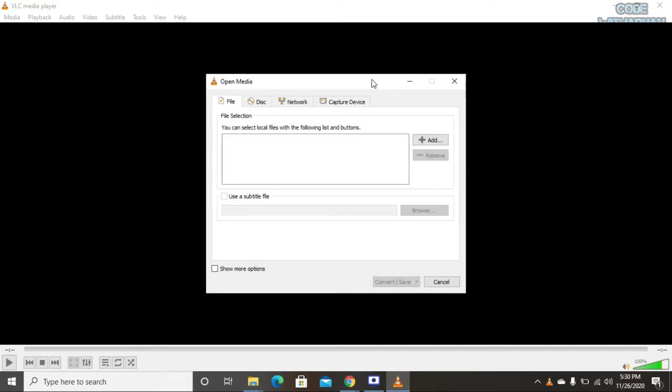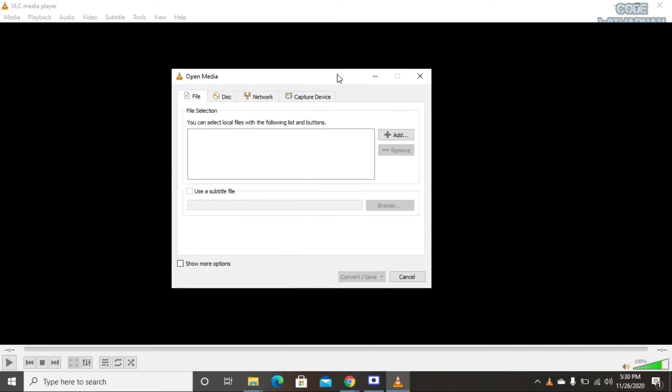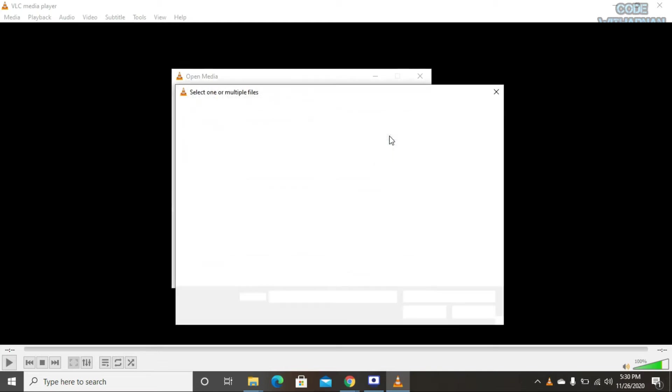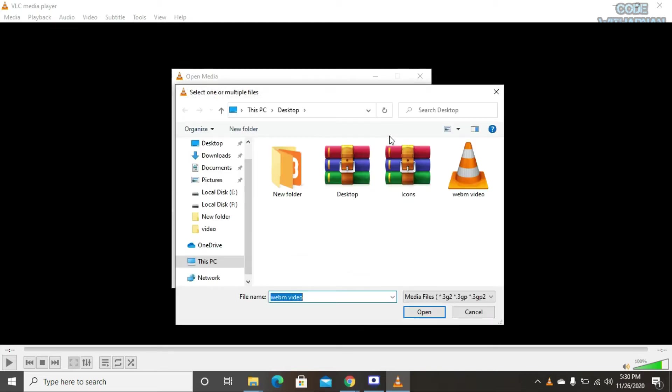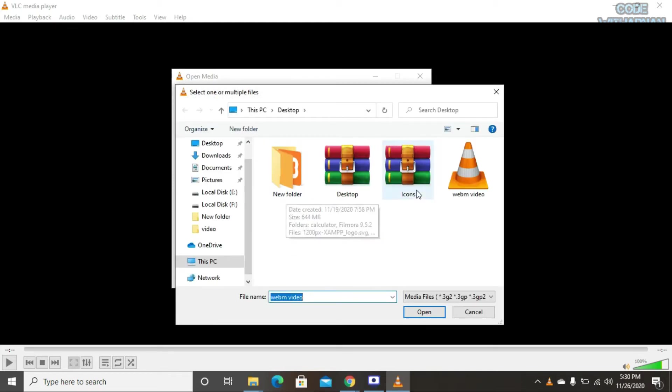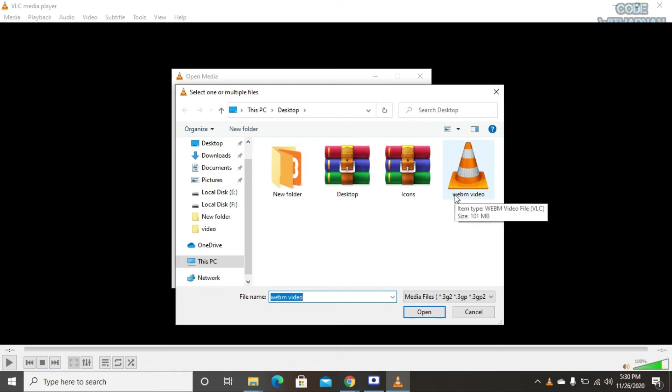Here you can see this dialog box. You select the Add button and now you select the WEBM file video.